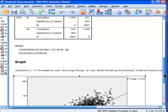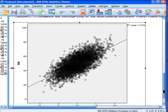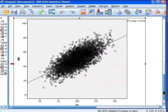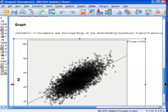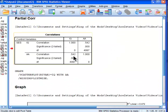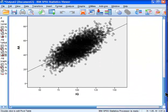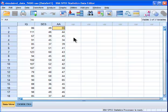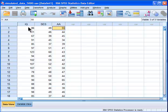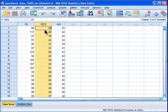Now, what if I want the equivalent partial correlation scatterplot, where I know the correlation is .542? This is how you do it. You need to first regress your two variables of principal interest — your independent variable and your dependent variable — onto your control variable.